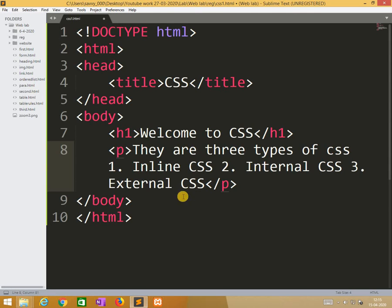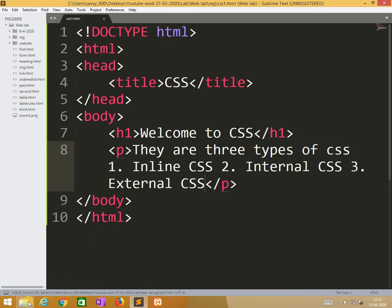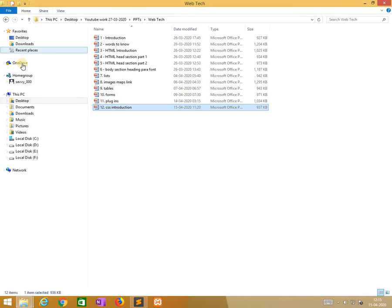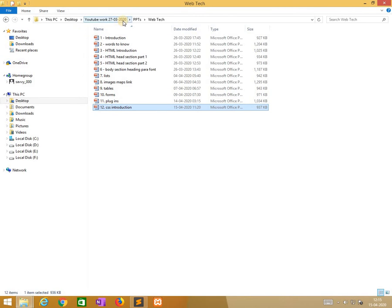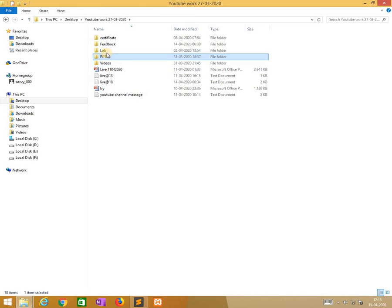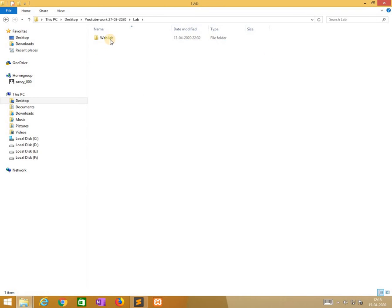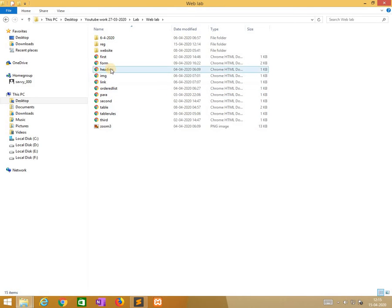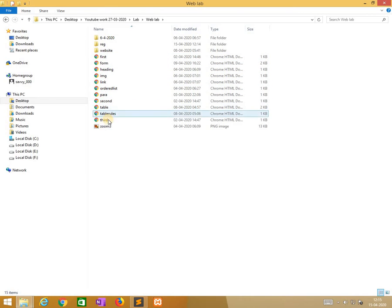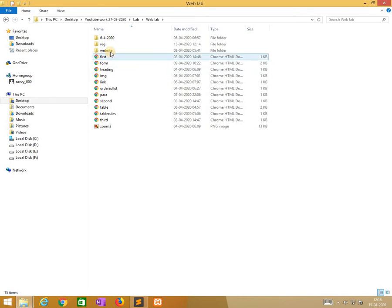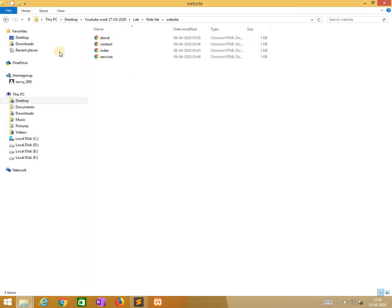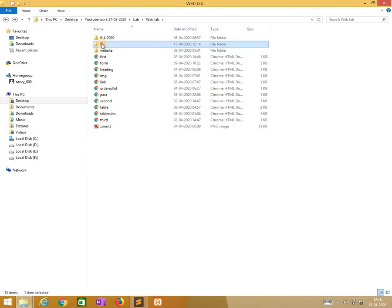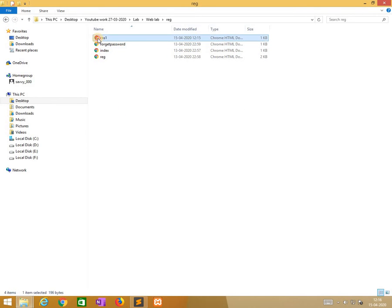In the body I am using two tags. One is h1 and welcome to CSS. And the second one is paragraph tag. Here also I need to type. They are three types of CSS. One, inline CSS. Two, internal CSS. Three, external CSS. Without applying any styles we are creating it. First I saved it and I open that folder. I open the folder and run that file.